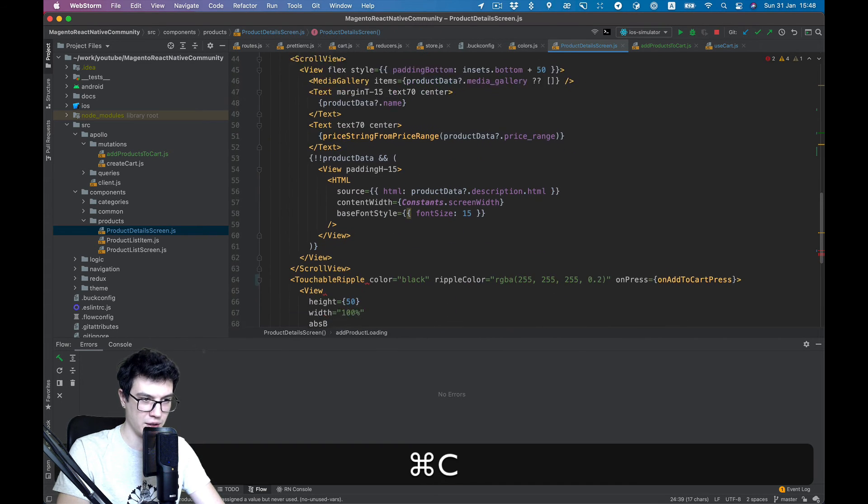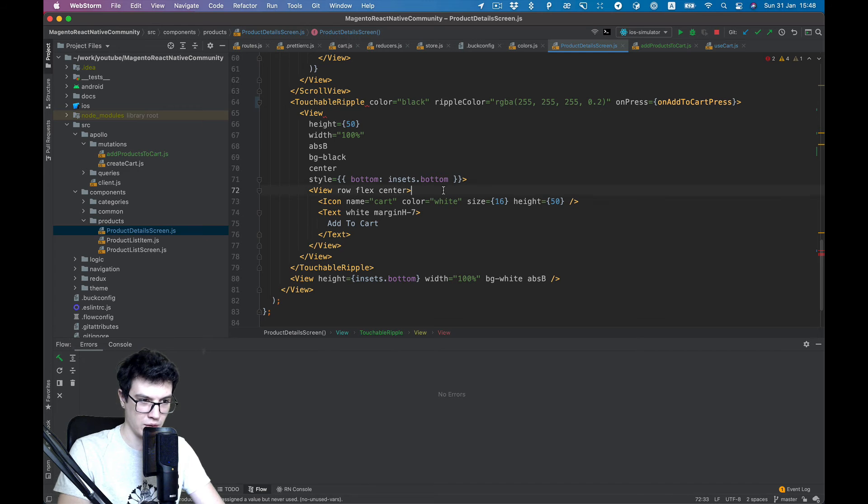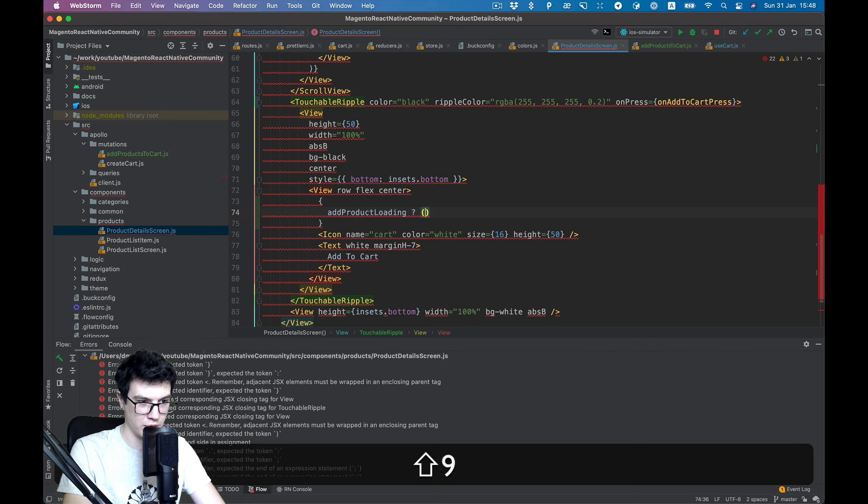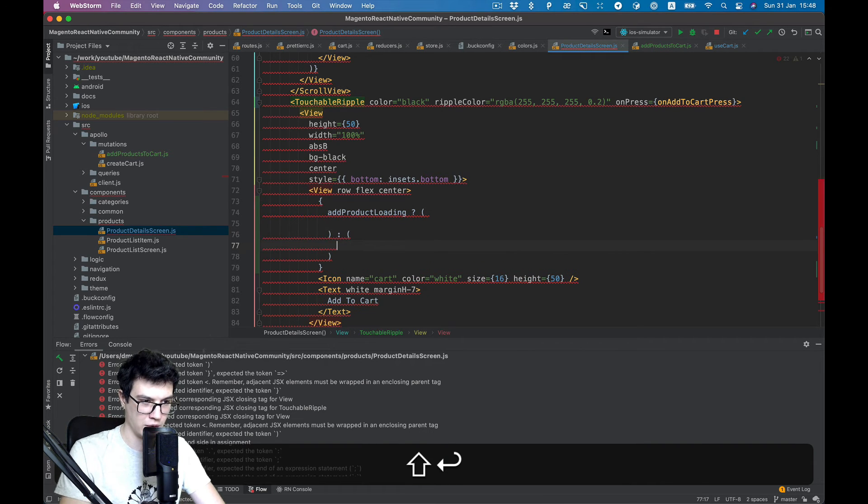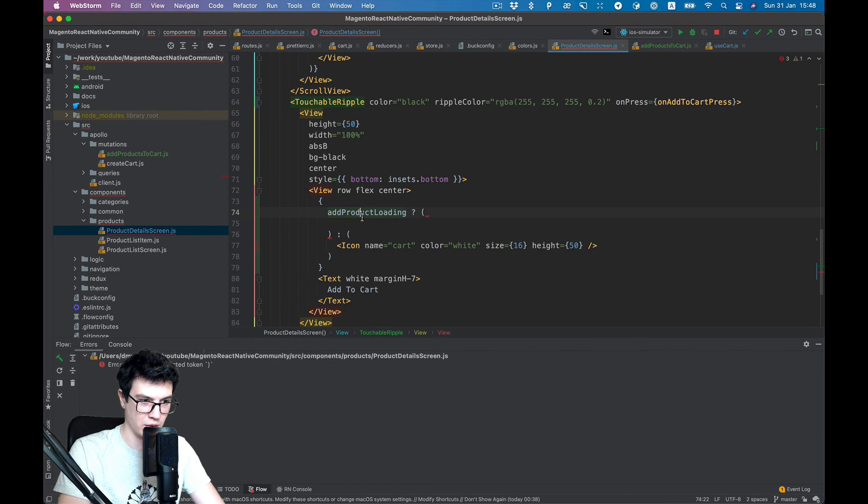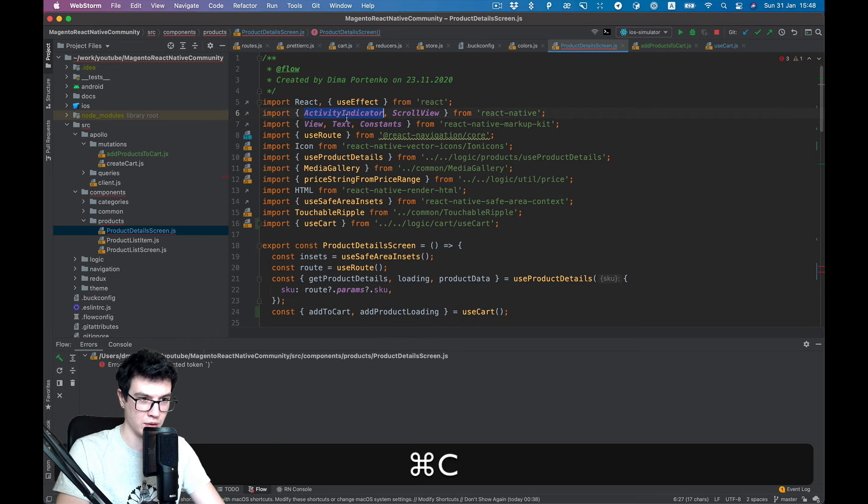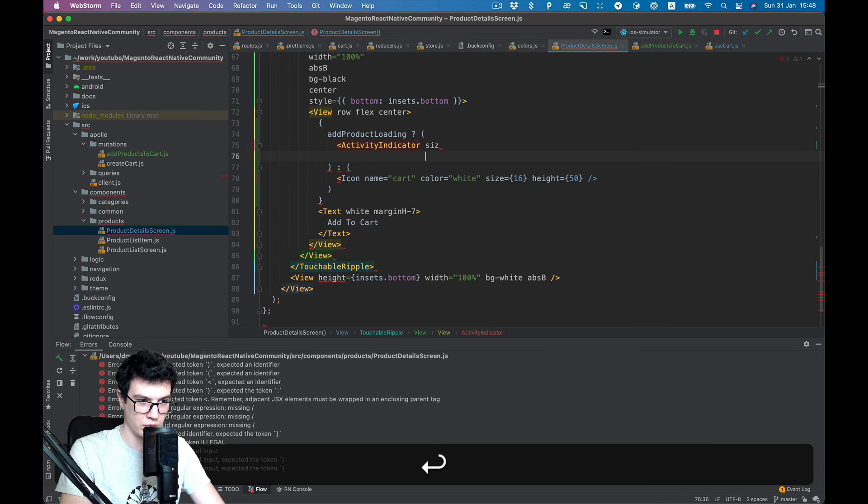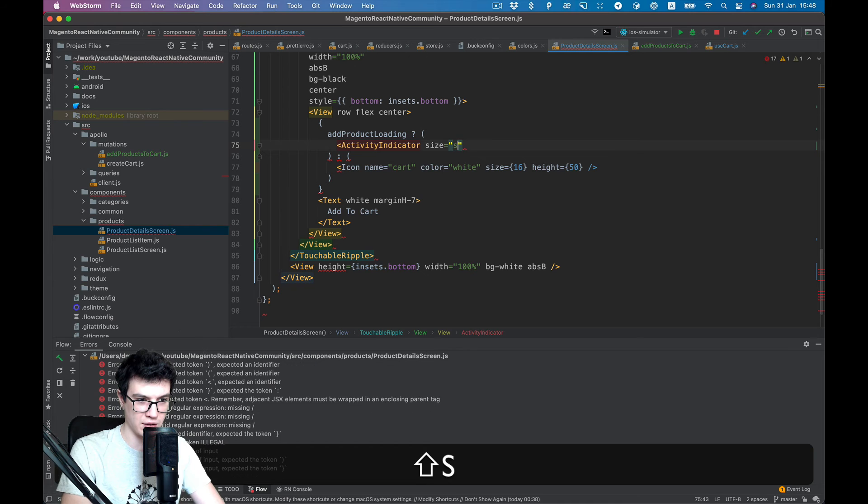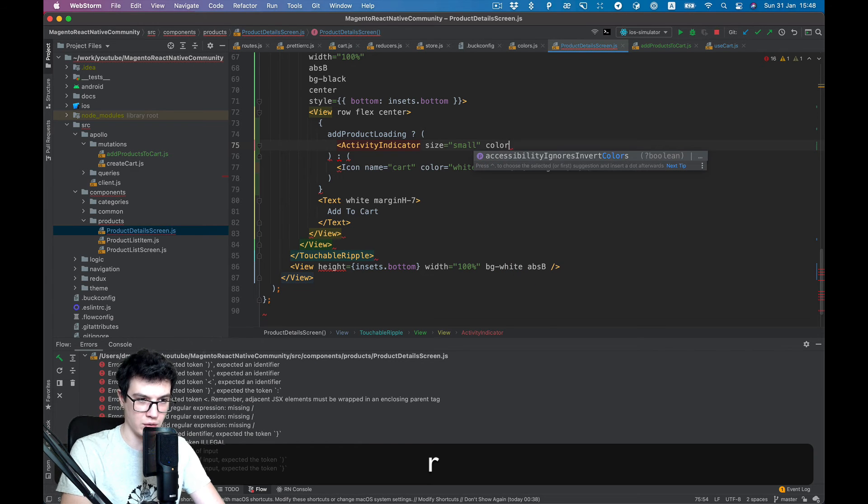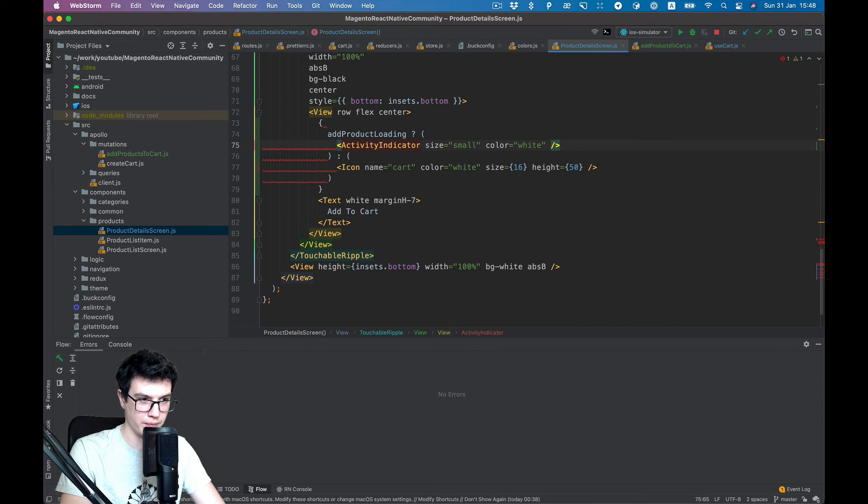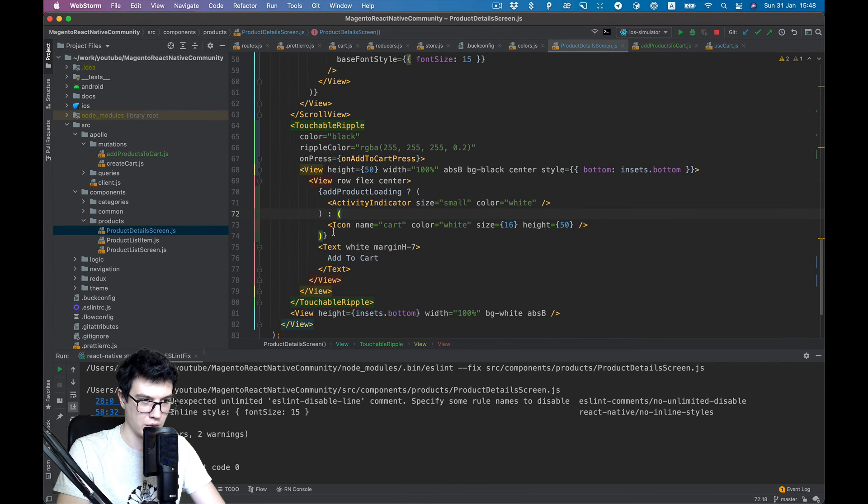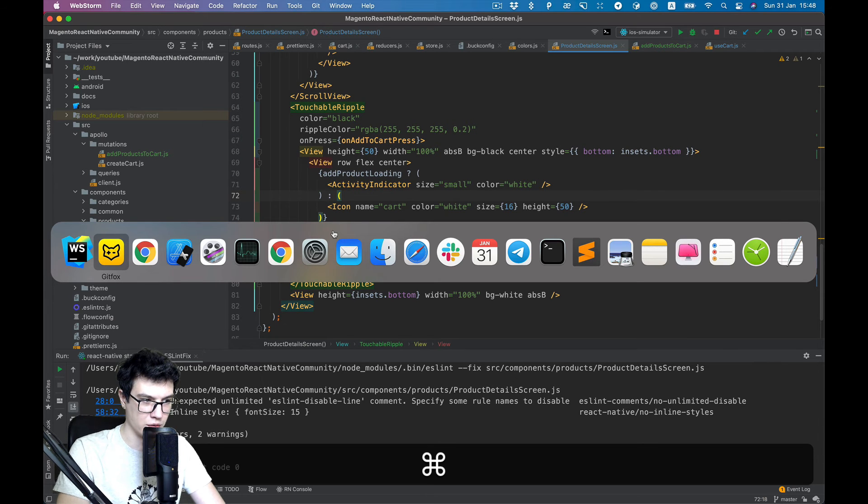And with loading state we can add progress state to our button. So if not loading we will show icon, and if loading true we can use activity indicator with size small and color white. Okay good.